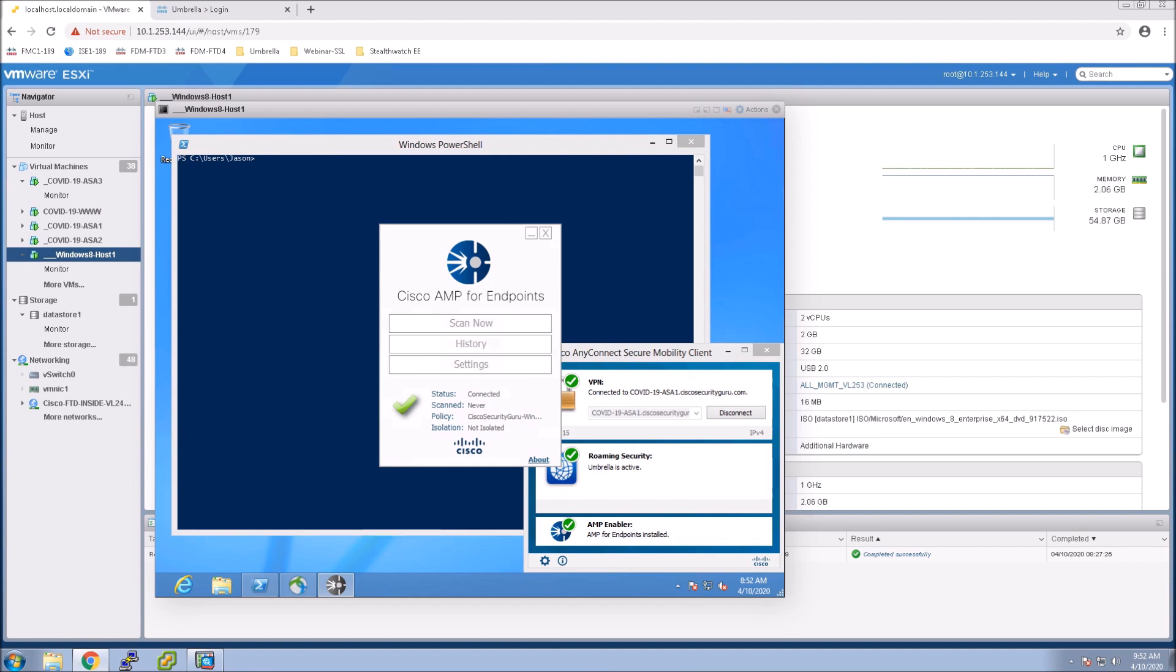So now we've got DNS layer at least DNS layer security with web content as well as endpoint detection and response capabilities as well as the advanced malware protection.